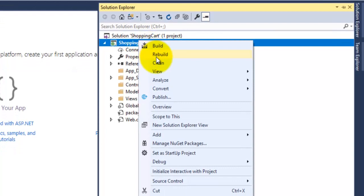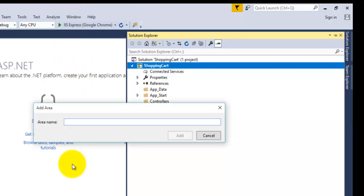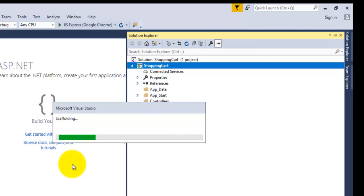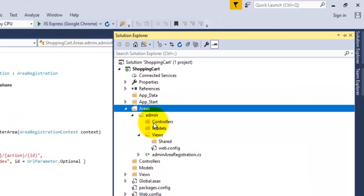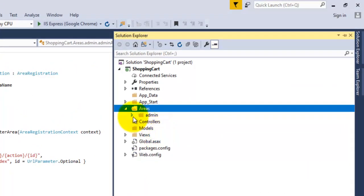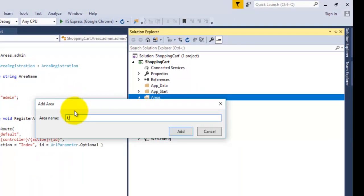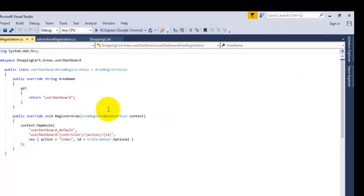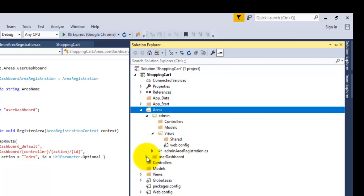Just right-click on your project, then click on Add and select the option Areas. Enter the name of your area — if one is for admin, enter 'admin' — then click Add. You can see that under the Areas folder the admin dashboard has been created, with separate Controller, Model, and Views folders for your admin. Now we will add the user dashboard as well. Under Areas we now have two modules — one for admin and one for user dashboard.